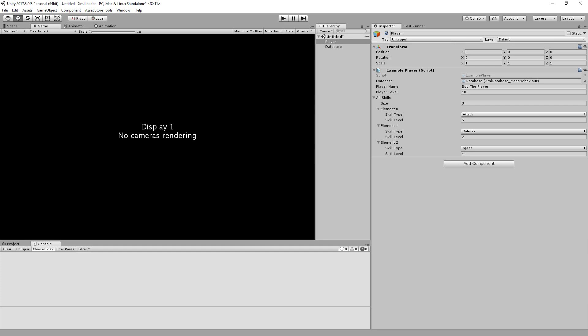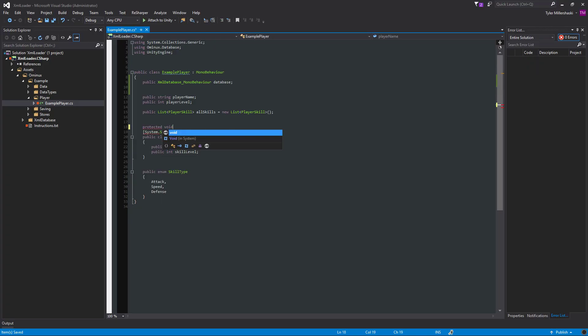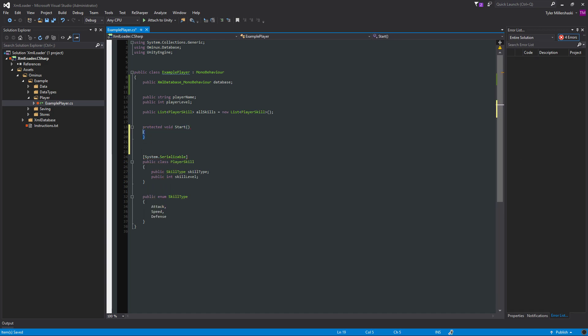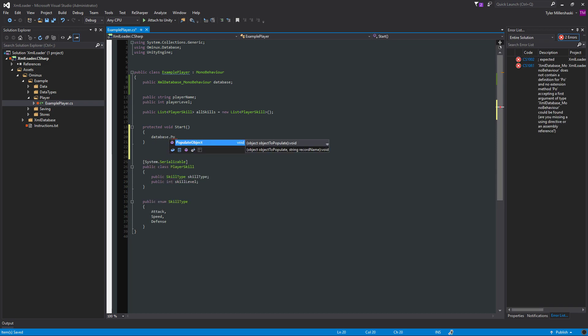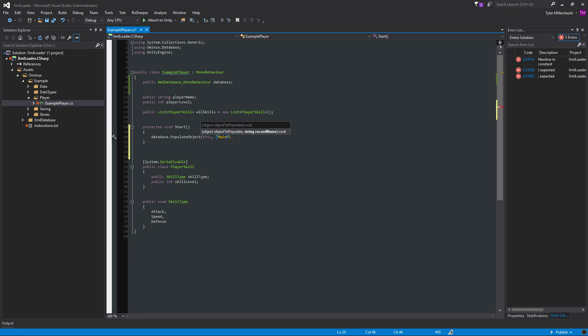All right, so now we have the player. He has an instance, a reference to the database, and we have to do something with it. So I'll just do it in start, because that's what makes sense. And all I have to do is call database.populate object. The object that I'm populating is this. And I need to give it a record name. I'll call it main player. And that's it.